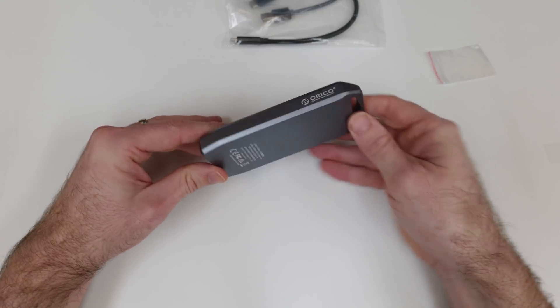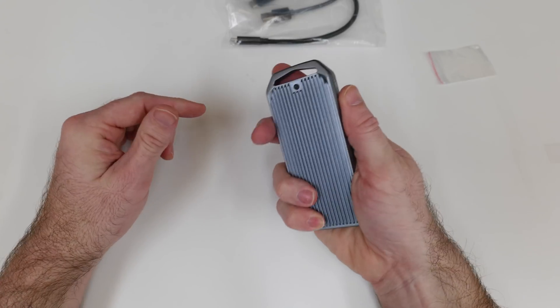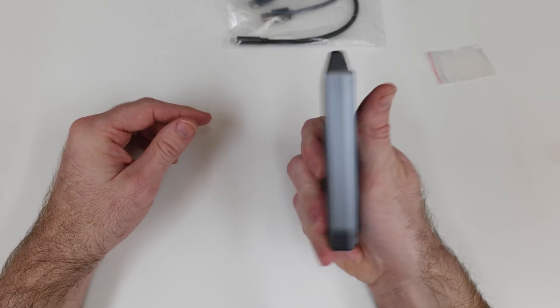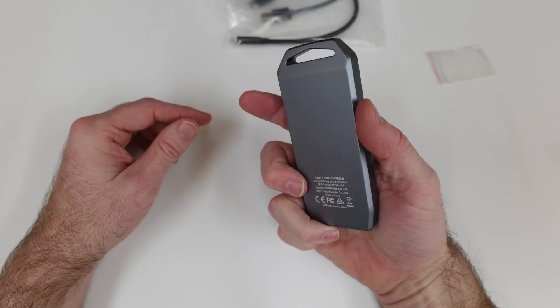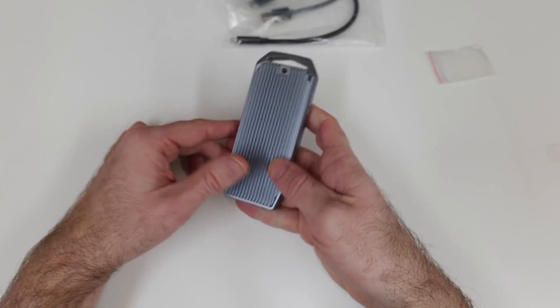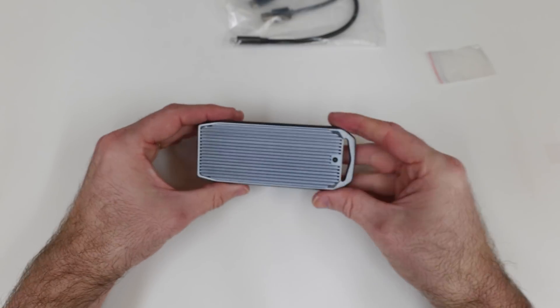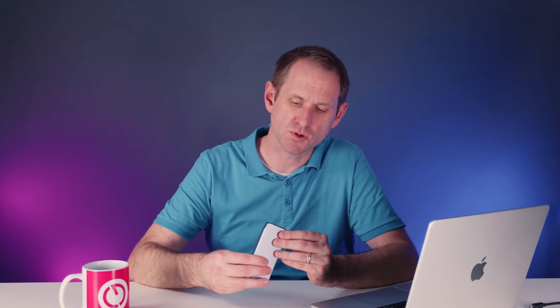This enclosure is made out of solid metal and it feels of an appropriate size that it should be able to keep those temperatures under control, but there's no denying that it will get warm in use. The quality looks good and at one end we've got the Type C port and an activity LED.